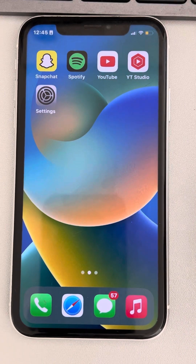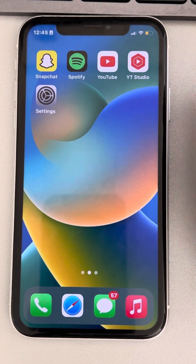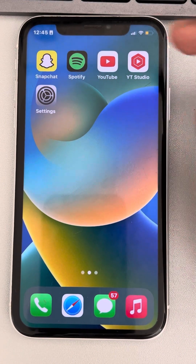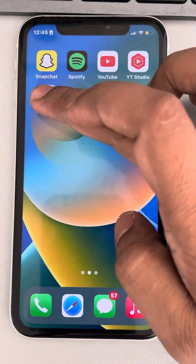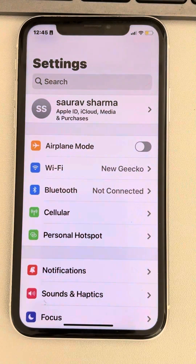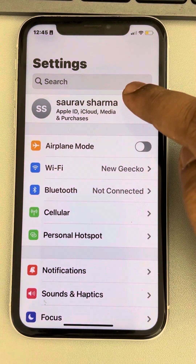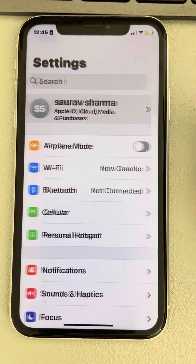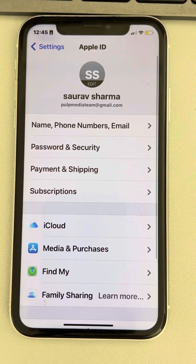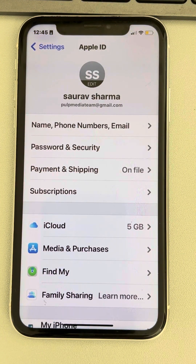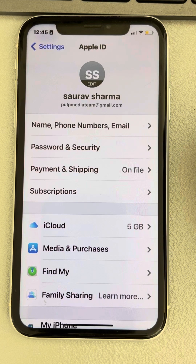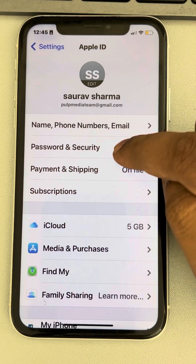Hi guys, let's see how to change the trusted phone number on your Apple ID in iPhone. Just go to Settings and tap on your Apple ID, then tap on Password and Security.